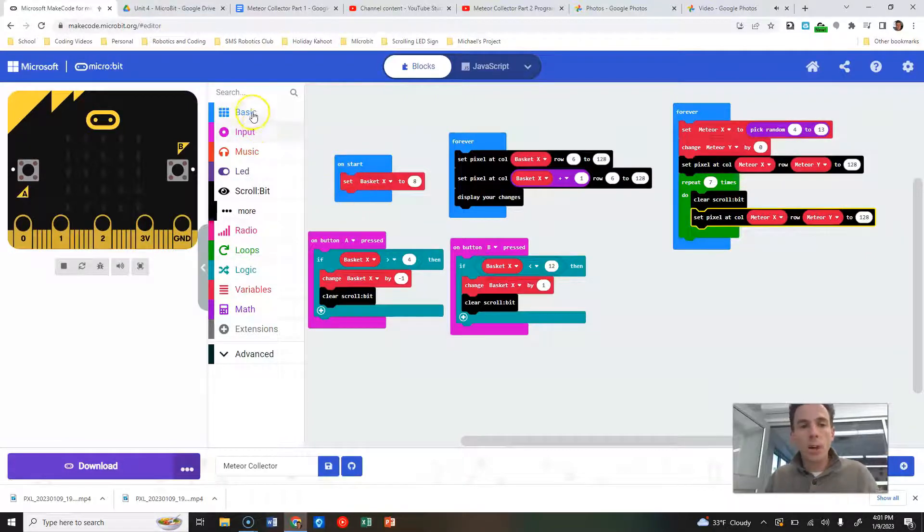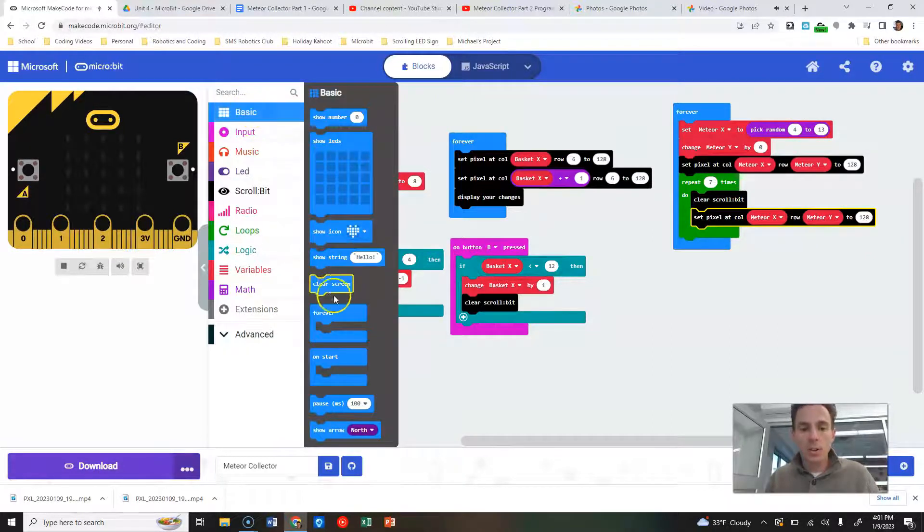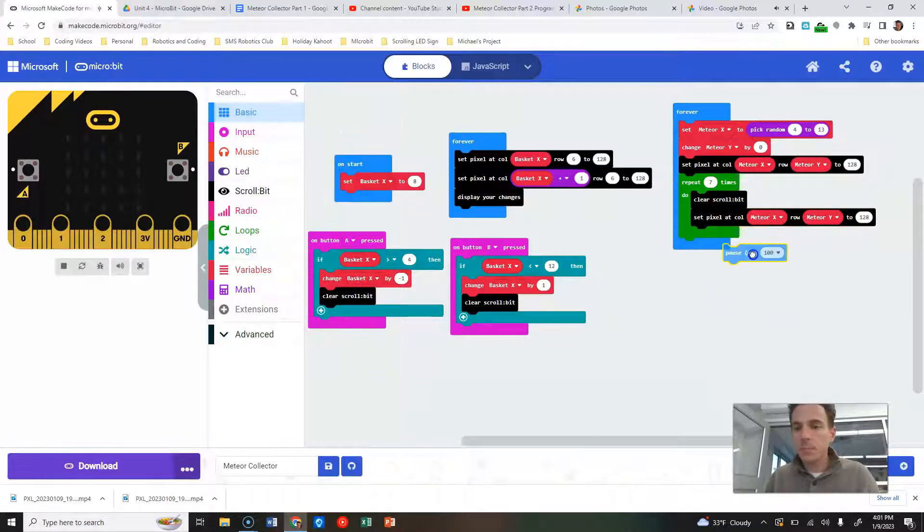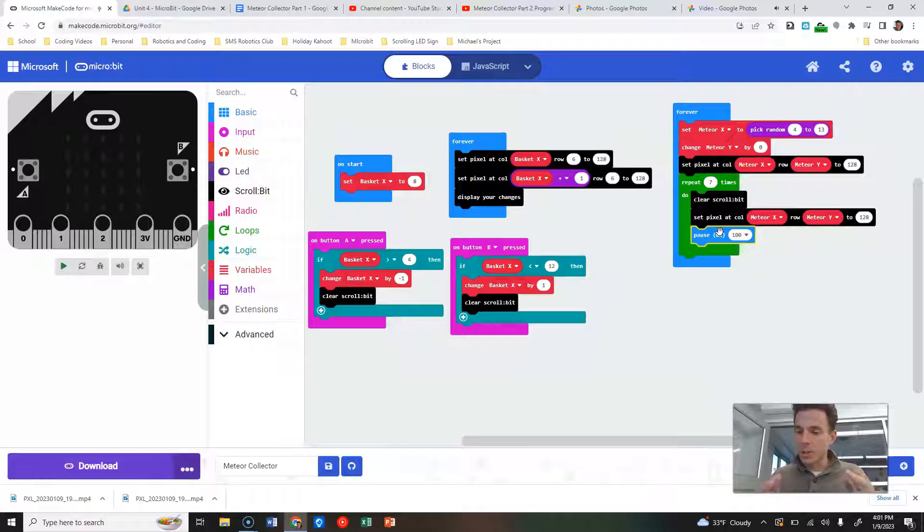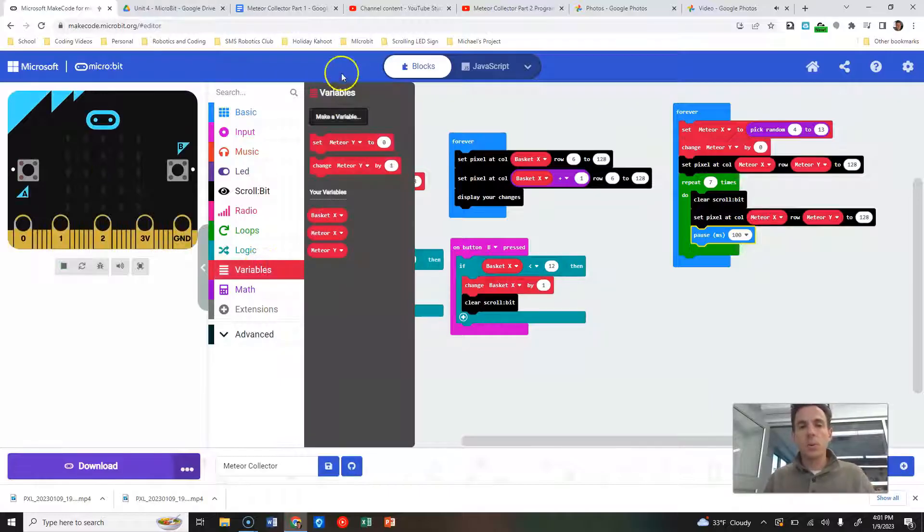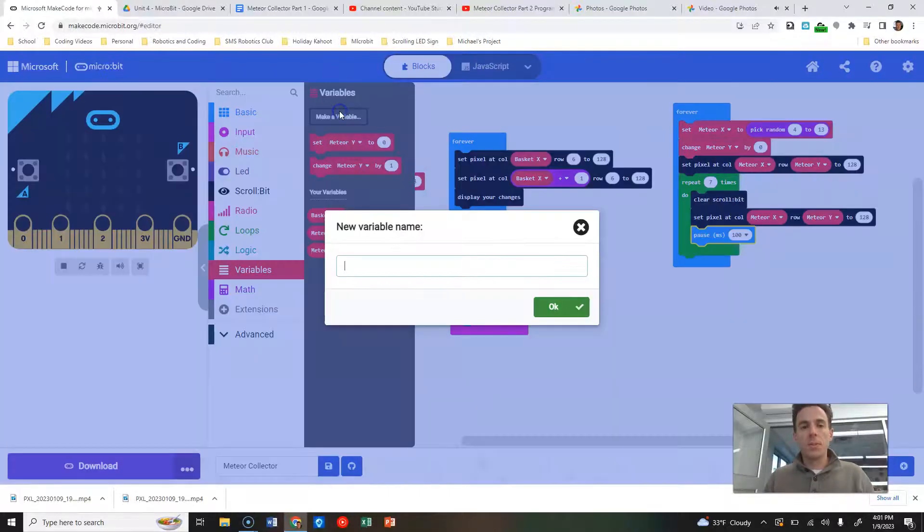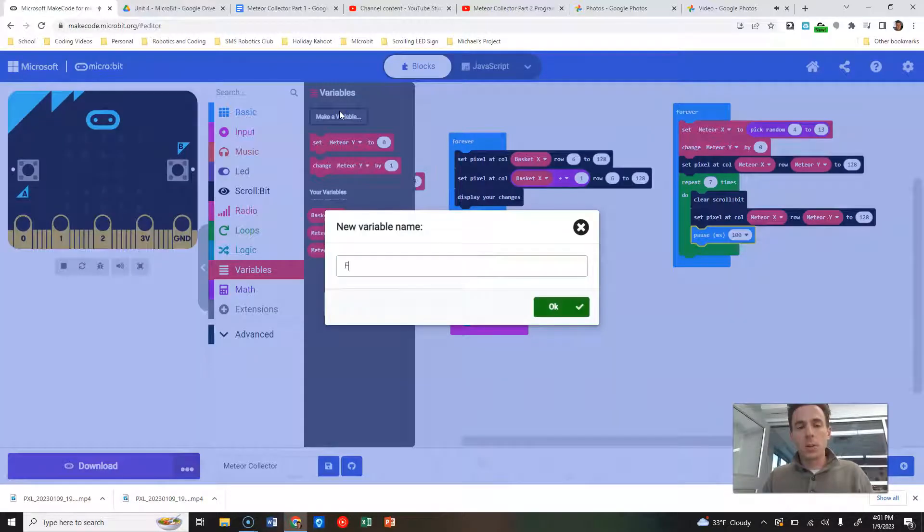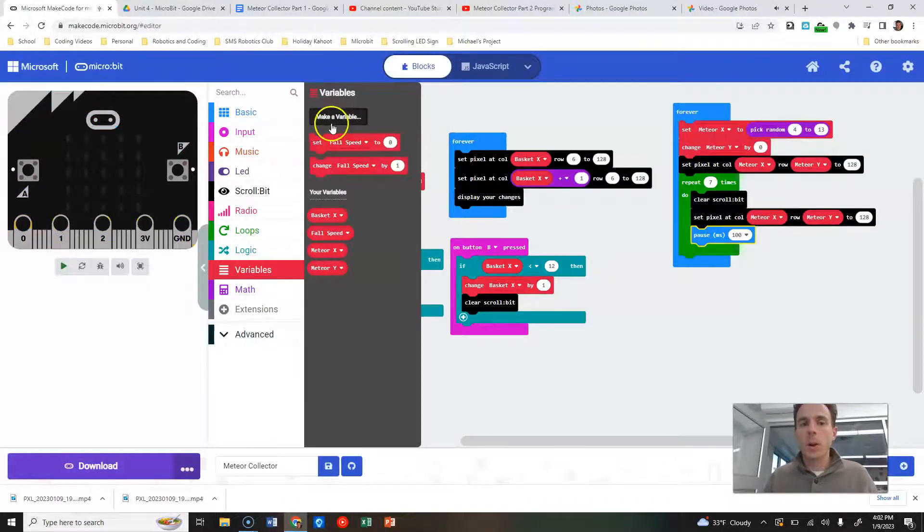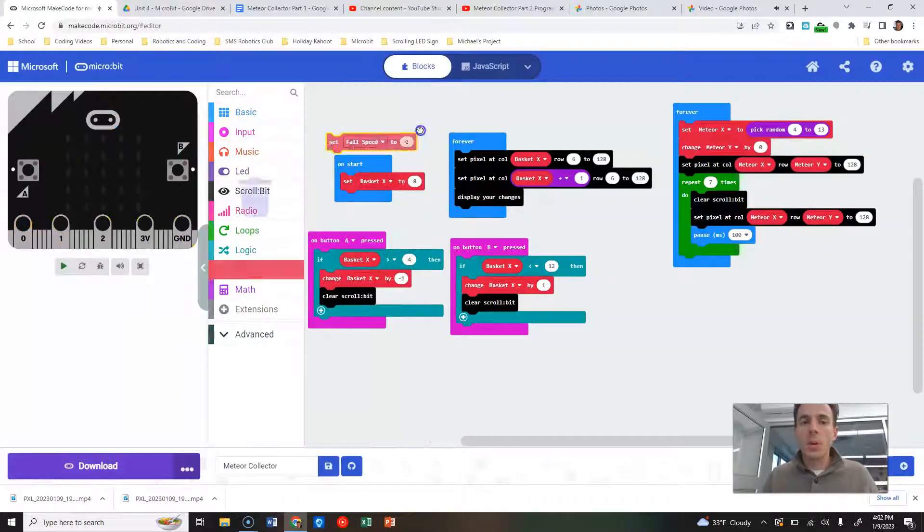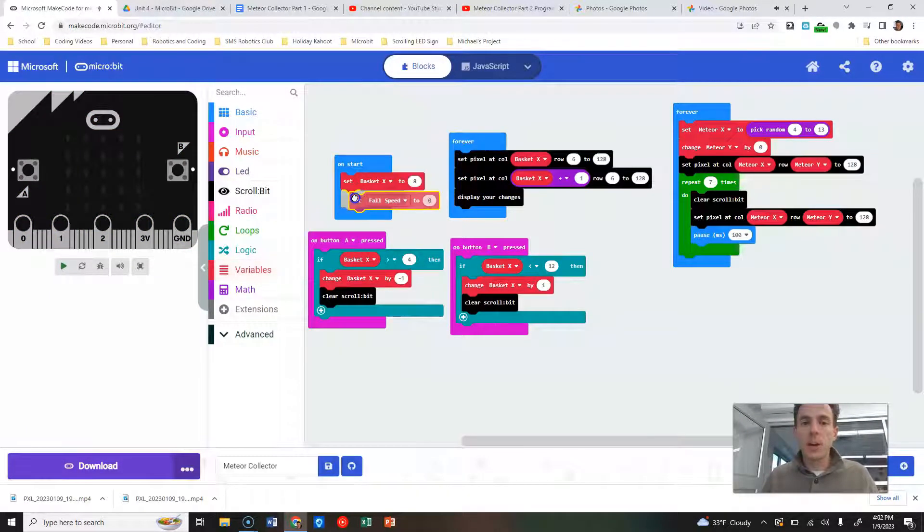We are going to pause for a specific amount of time, and actually we're going to create a variable for our pause so that we can change it easily later on. So we're going to say variables, we're going to make a variable, we're going to call this the fall speed. And we're going to set fall speed on start to begin with to 200 milliseconds ultimately.